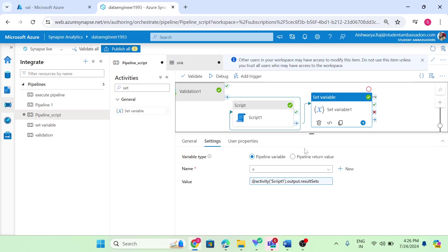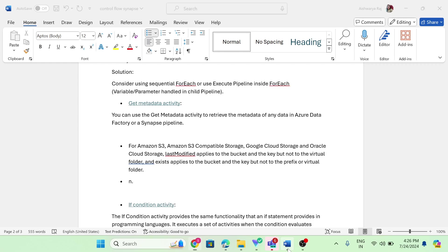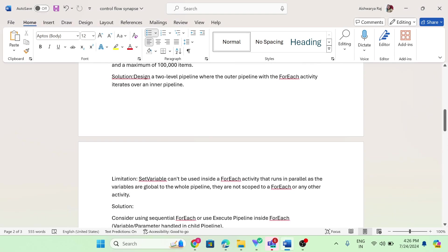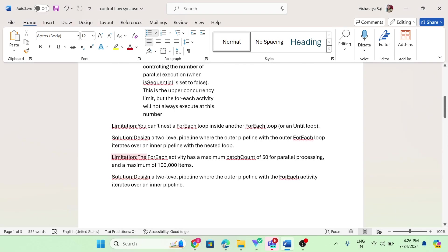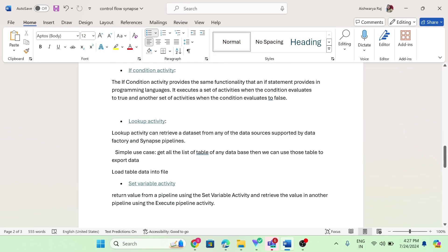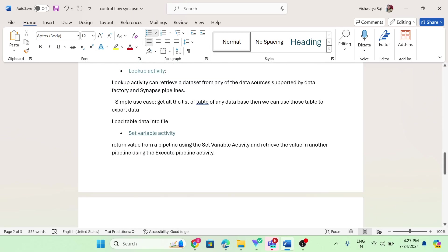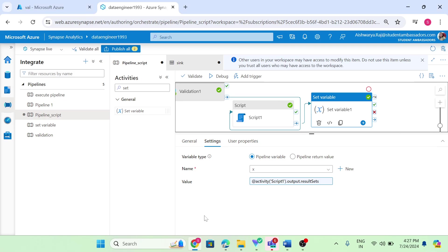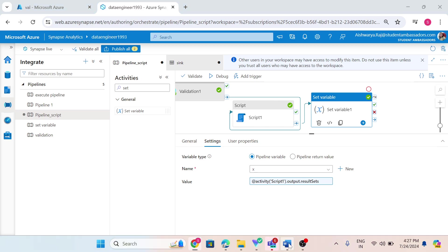In this video, I am going to explain pipeline return value with set variable. Let's understand the basics first. In the set variable activity, we have two parts: the first part is pipeline variable, which I already explained in my previous video, and the next part is pipeline return value.